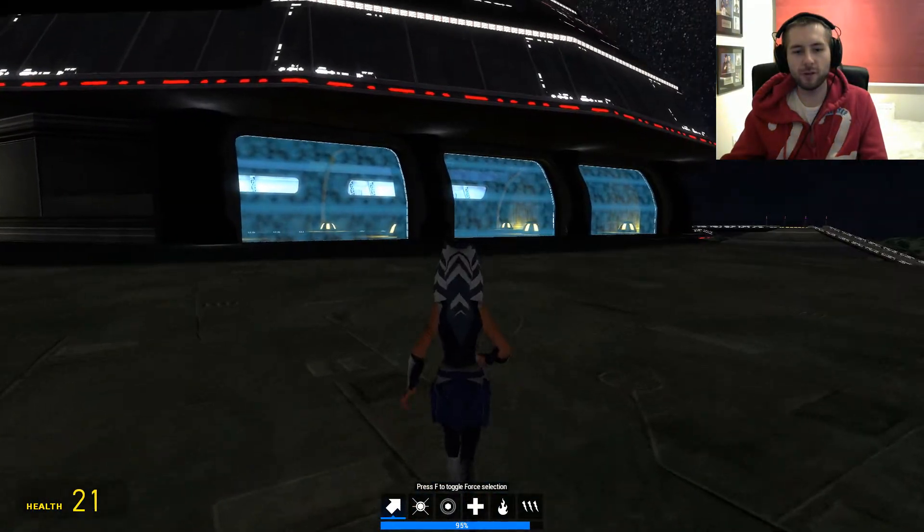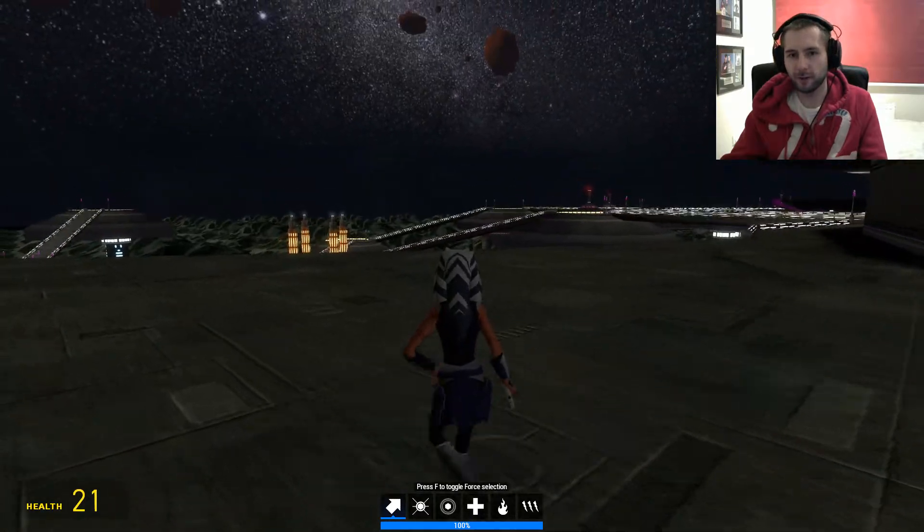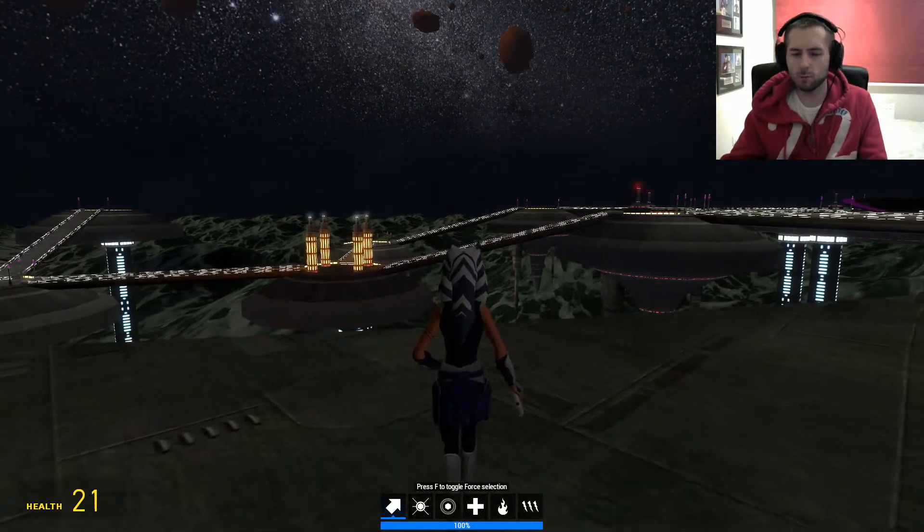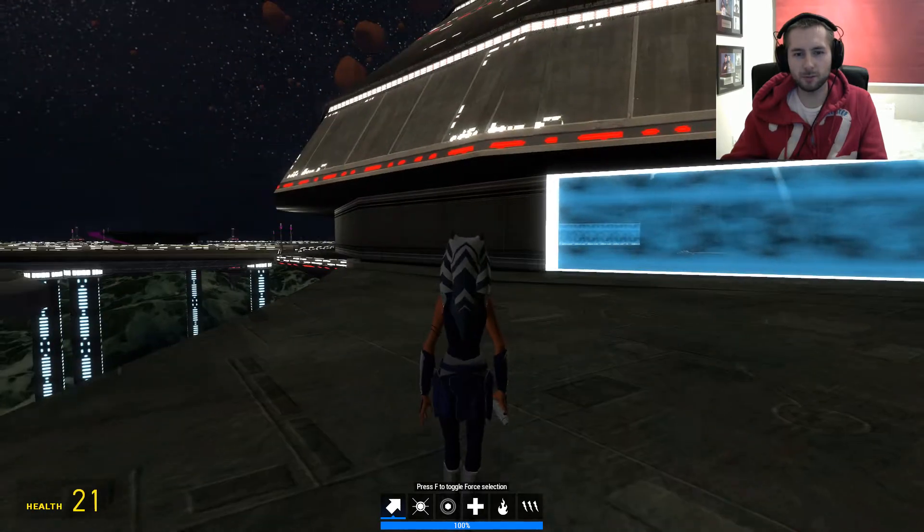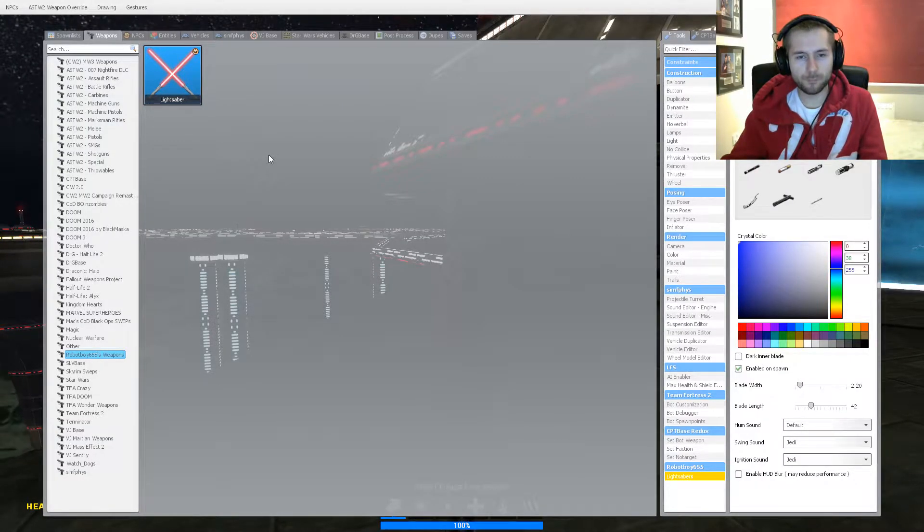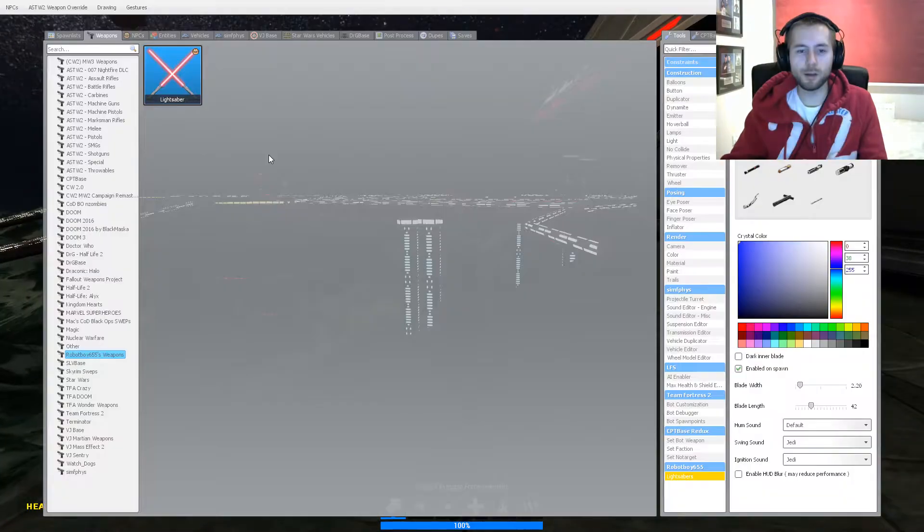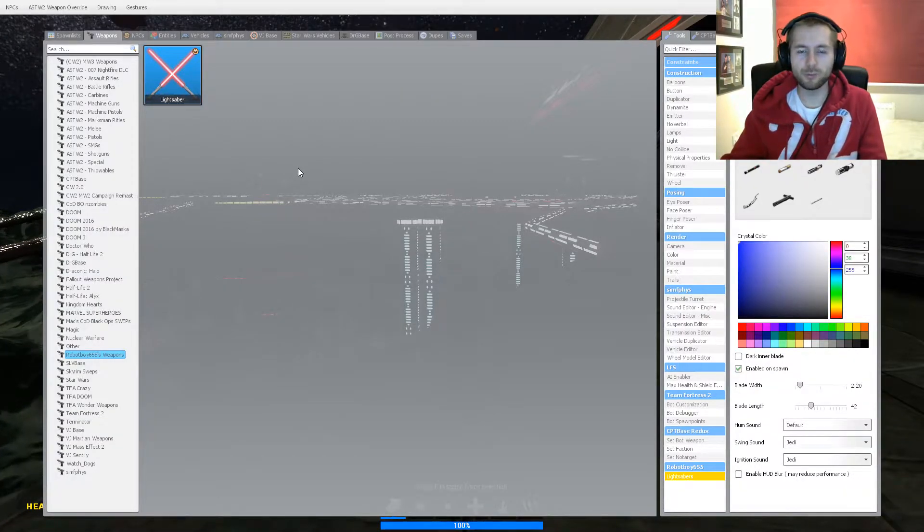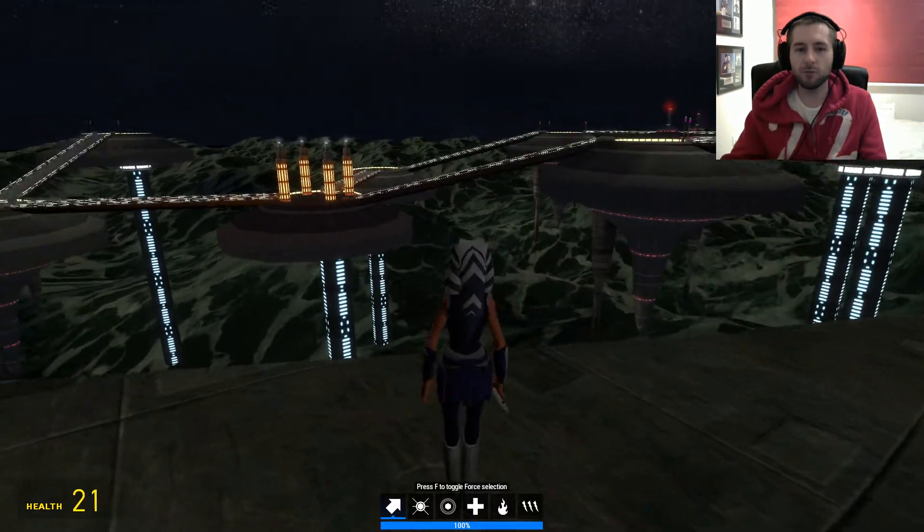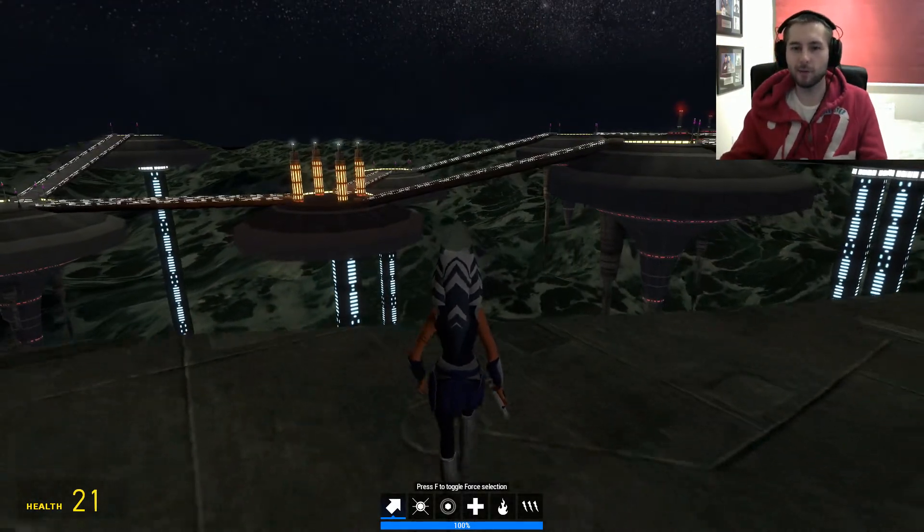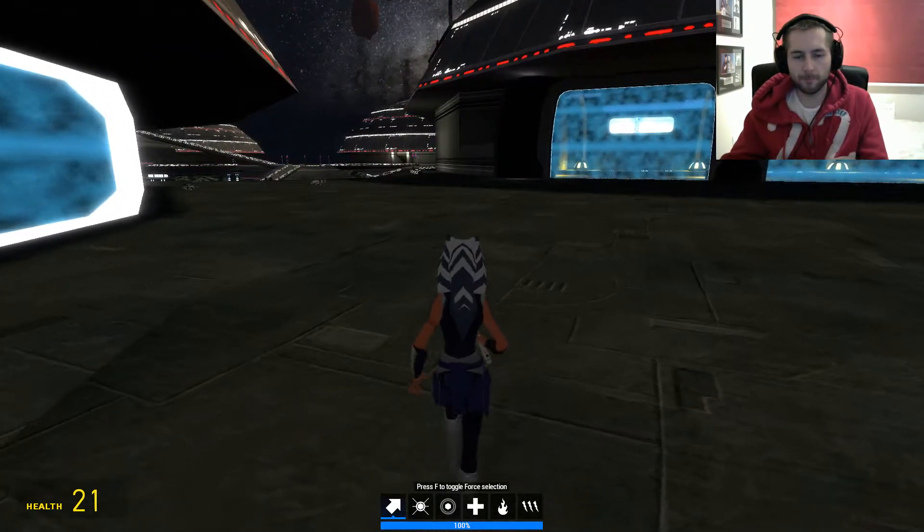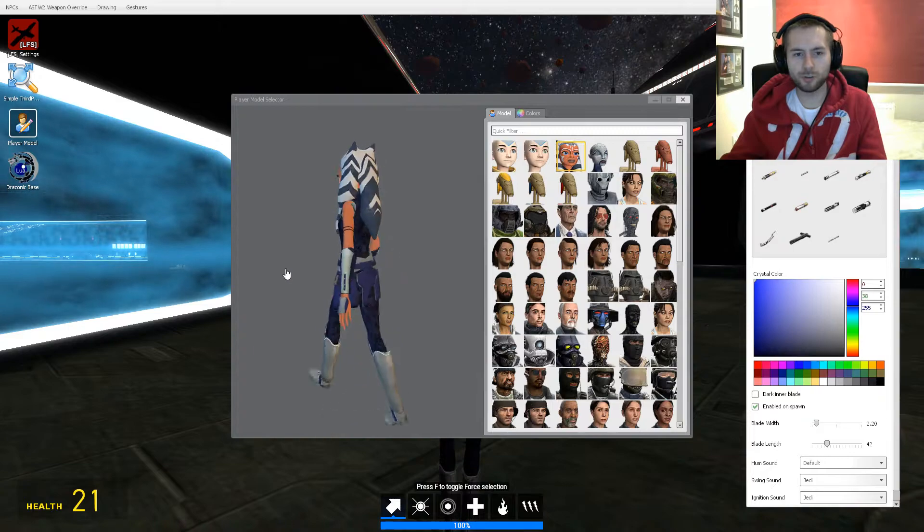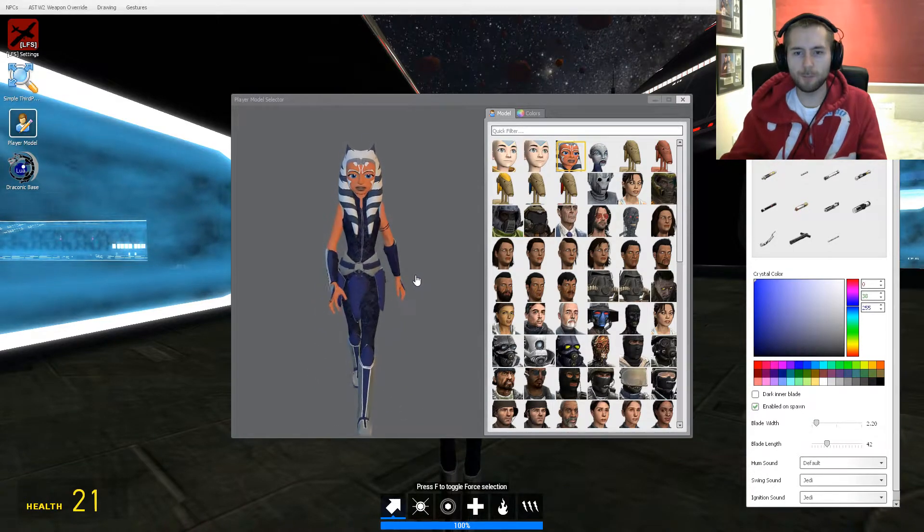I should mention one thing - I did try to look up one or two other player models as well such as some of the other Jedi, but unfortunately they were just completely blanketed in errors. But I have to say out of the player models the Ahsoka Tano one looks pretty good.